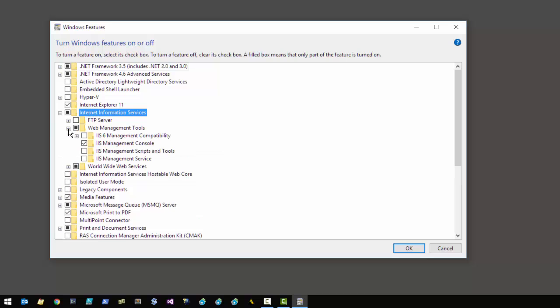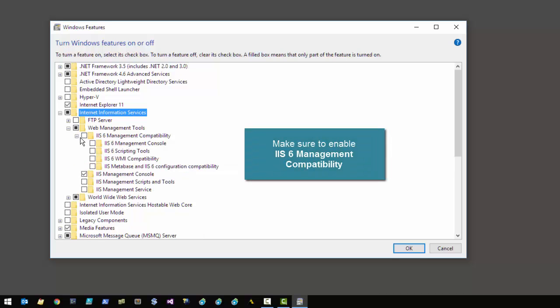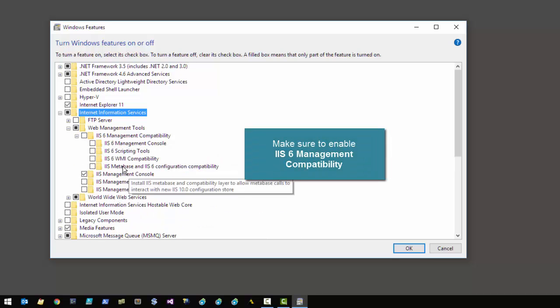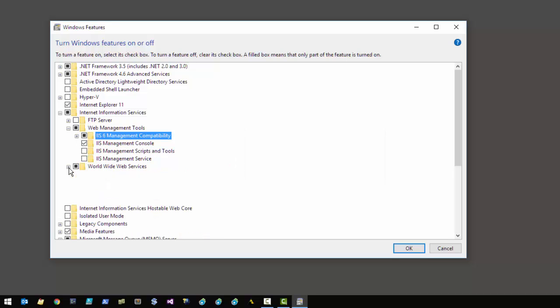Let's go over some of the things we need to add. The first thing — and this is very very important — is to make sure that the IIS Management Compatibility, and specifically the IIS MetaBase support, is enabled. This is the only feature you need here but it's vitally important, otherwise Web Connection cannot configure IIS.